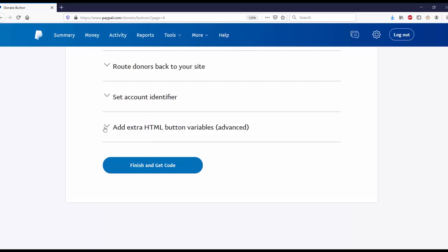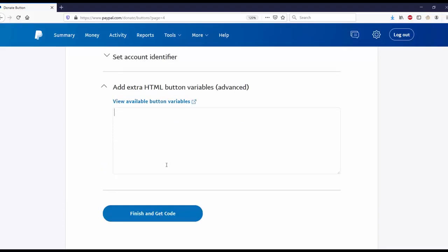Add extra HTML button variables. From here you can add any extra codes that you want in your button. After that, we can go ahead and finish and get the code.